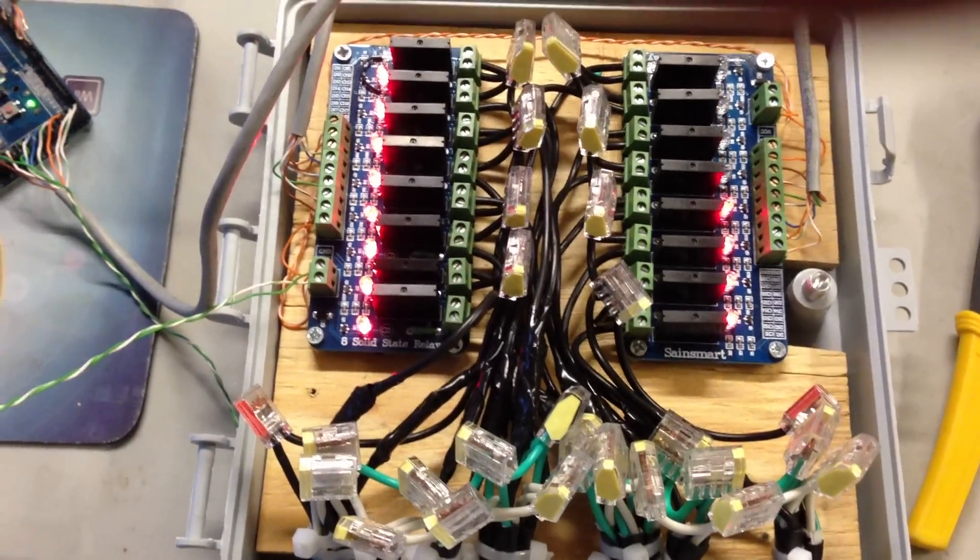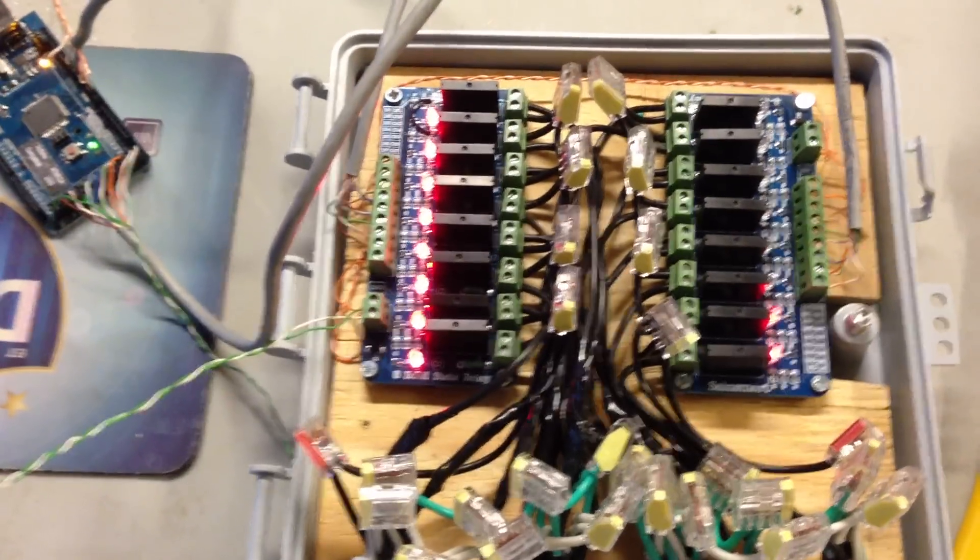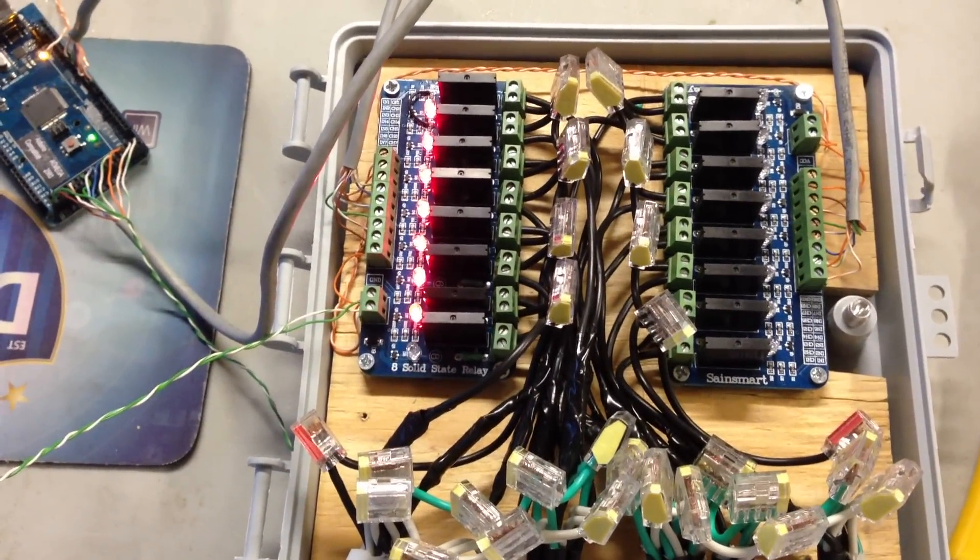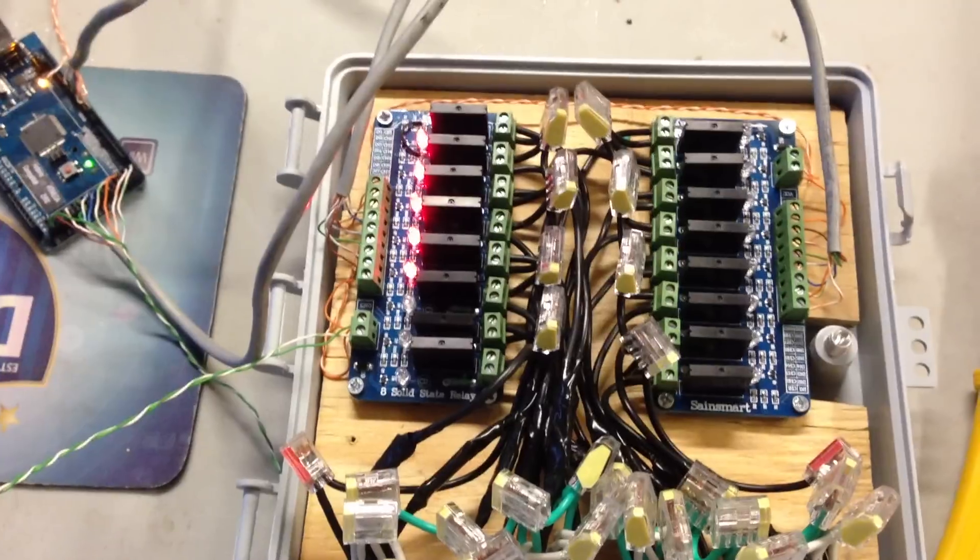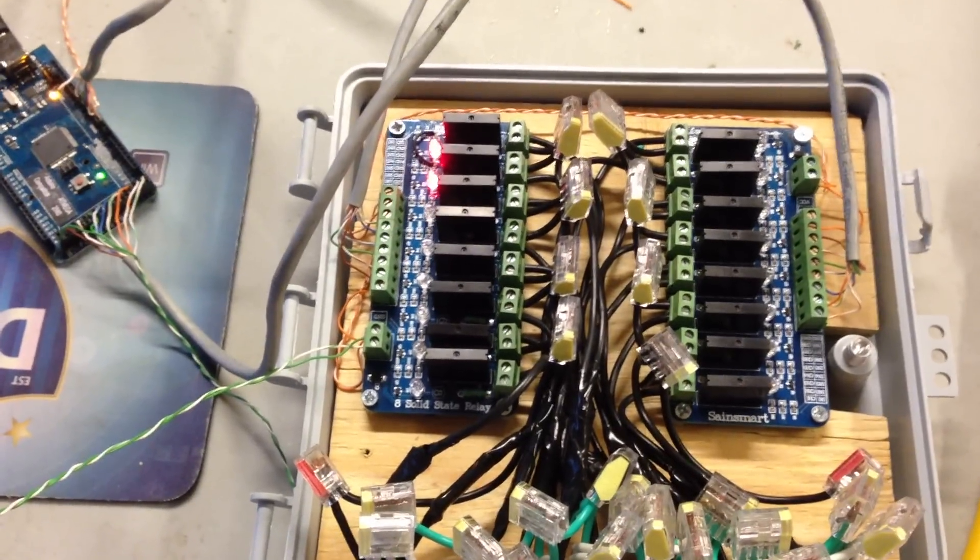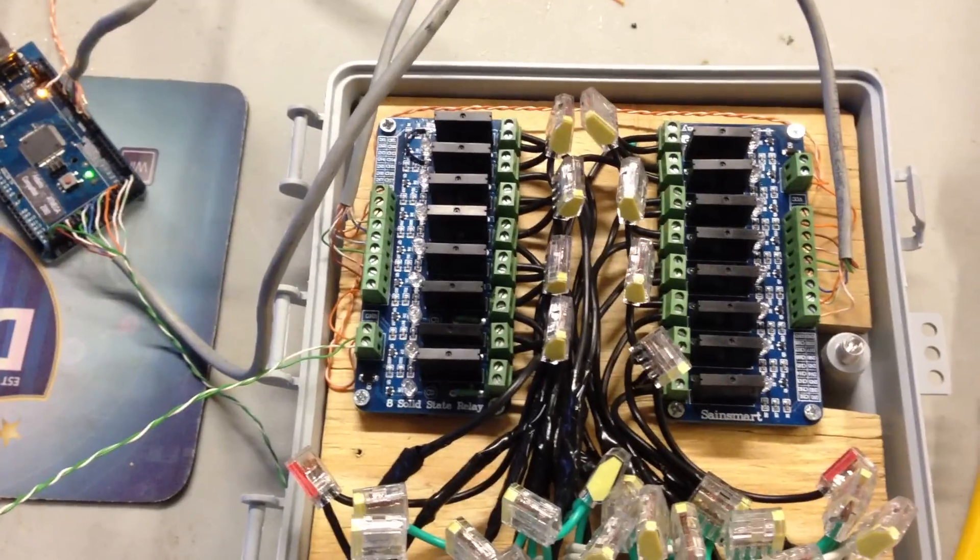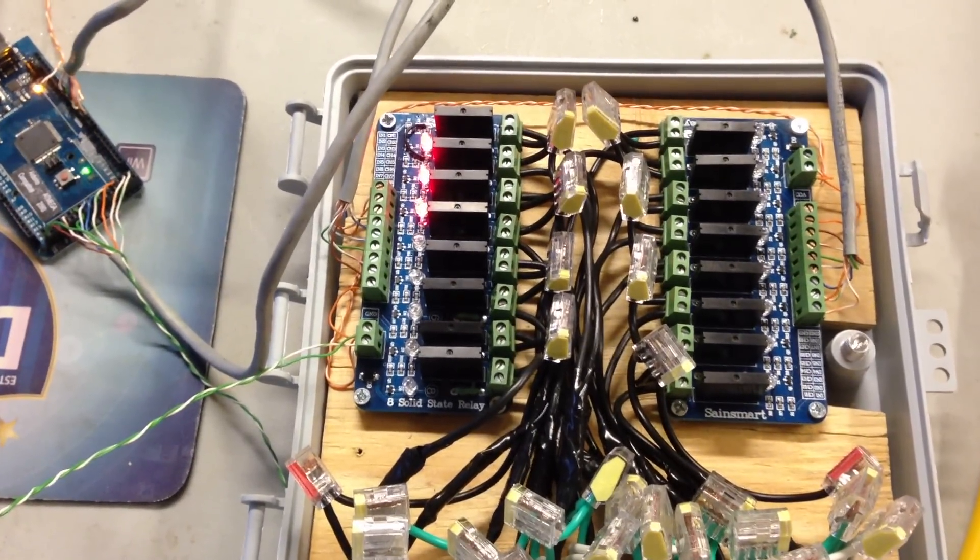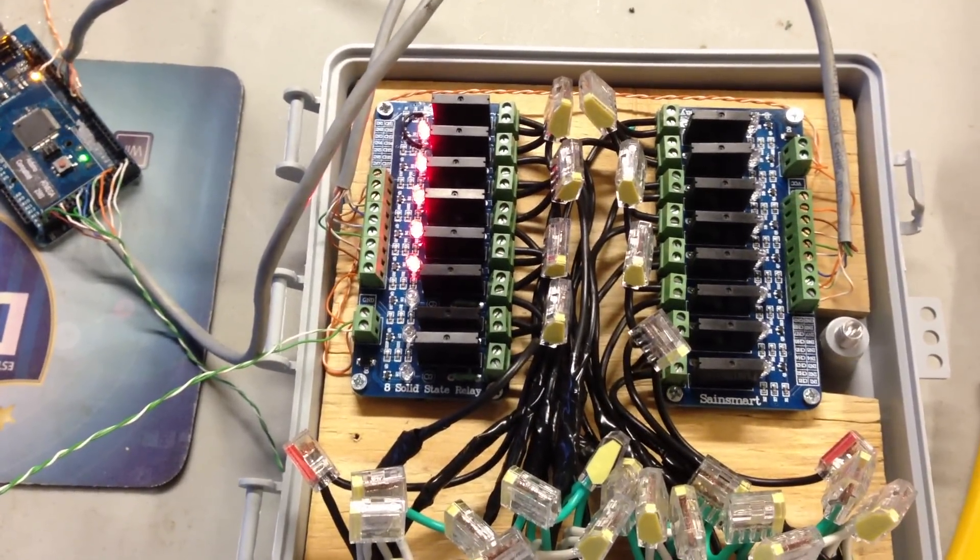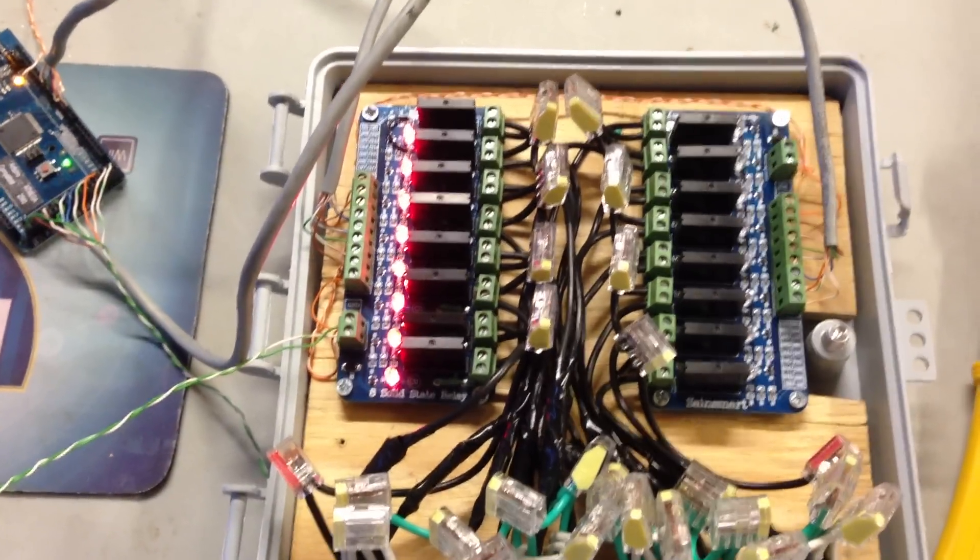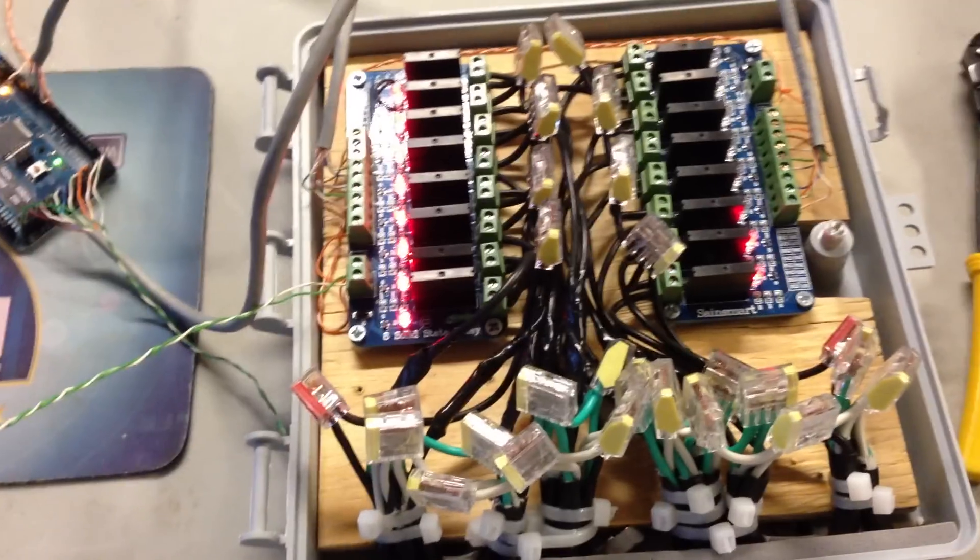So what we have here is a completed 16-channel Christmas light controller box. It has two separate eight-channel relay boards. I've replaced the little black relays you see right there, the zero cross relays, with random cross relays which will allow me to support dimming.